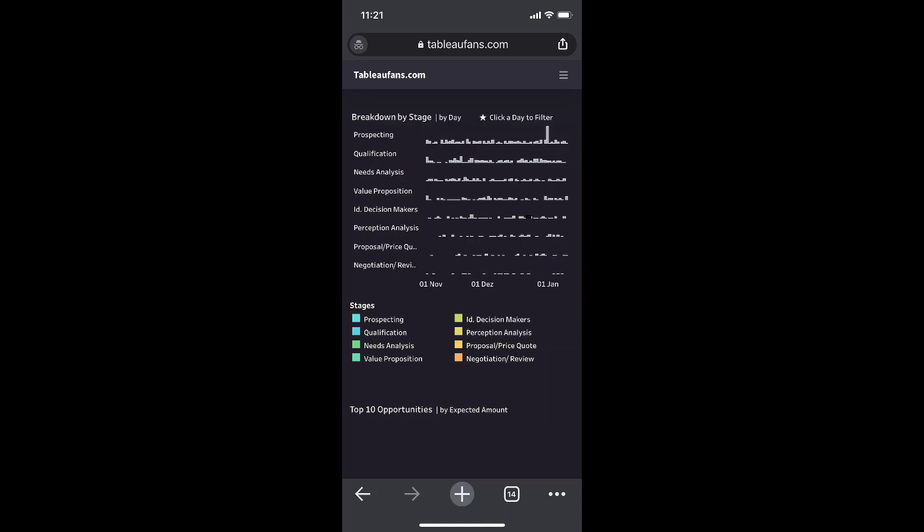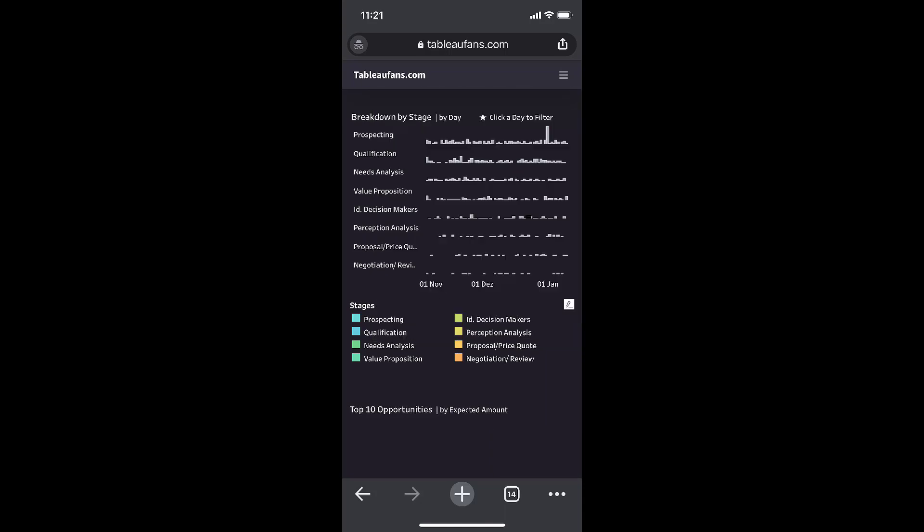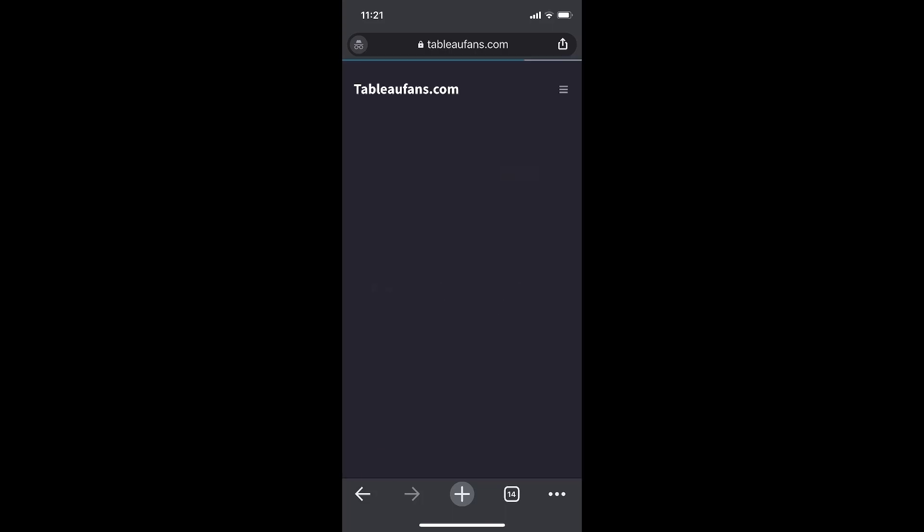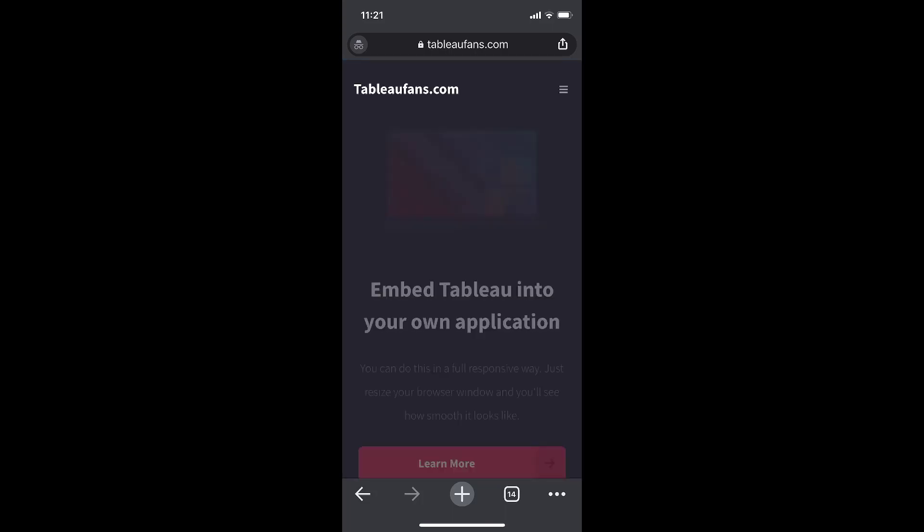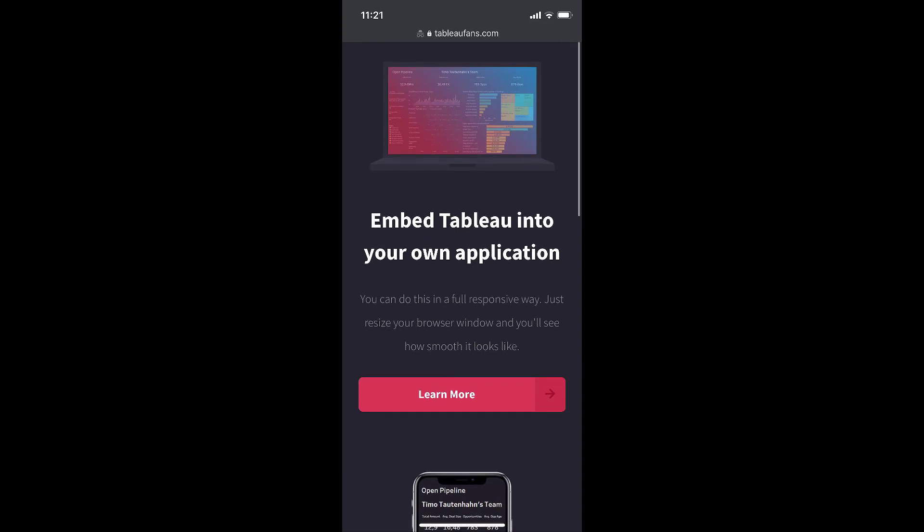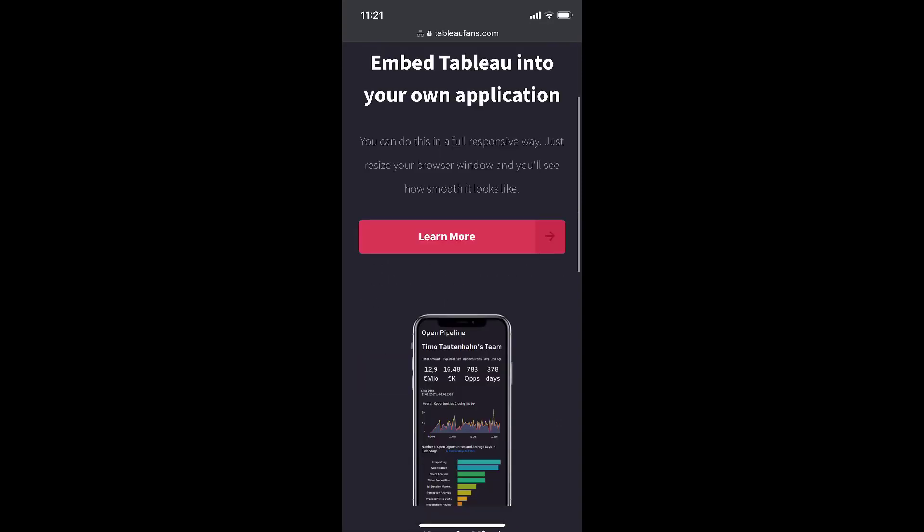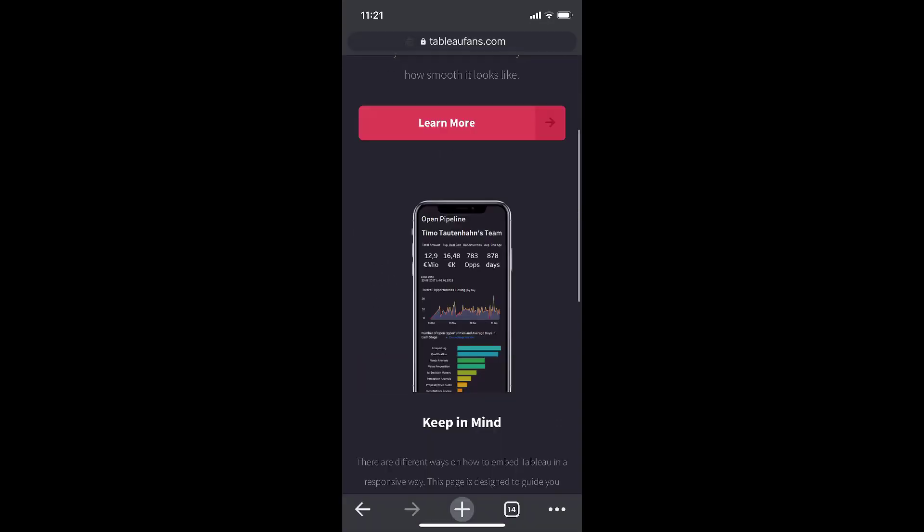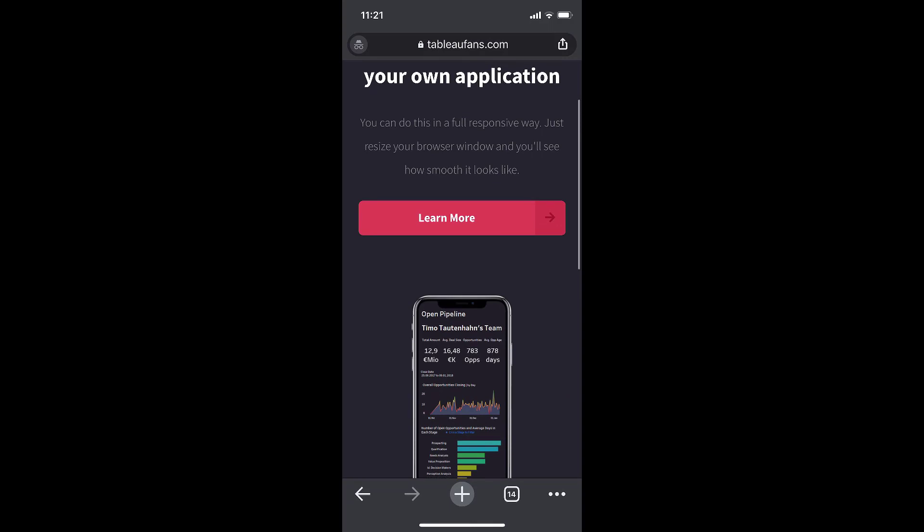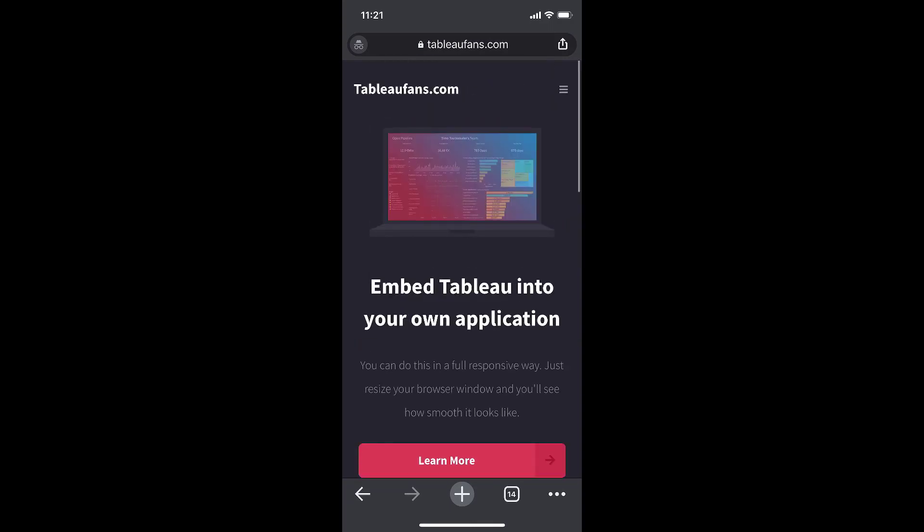With that said, that's all the stuff I want to cover for today. If I go back to the home screen, make sure that you're embedding stuff in a responsive way. I hope you liked what you've been seeing. Please feel free to go back on TableauFence.com and leave some comments on that blog post. Thank you very much for your attention.